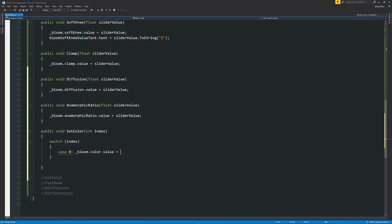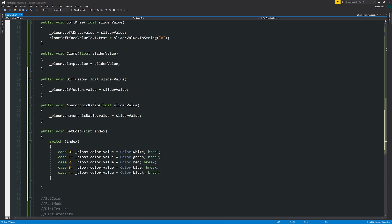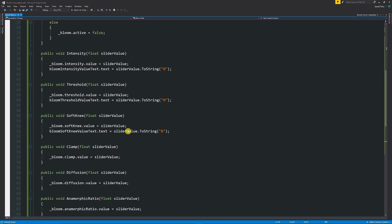And then from there we can say how many cases we want. So case zero is going to be bloom.color.value is equal to whatever color you want to set it to, so white is the default and we can add a break in there. Then what you could do is you could set that to as many other cases as you want in your drop down to be able to set its specific colors.